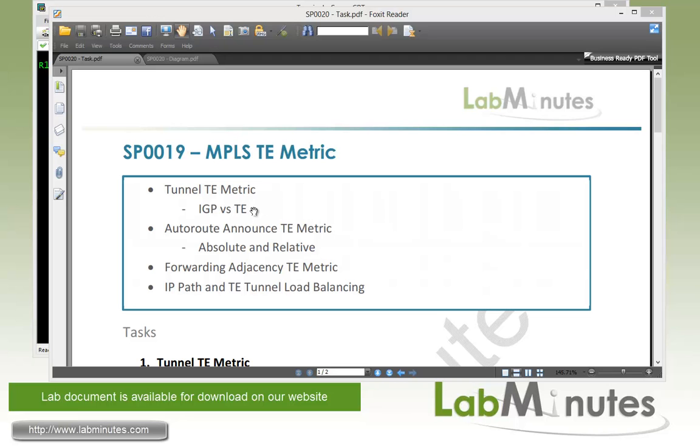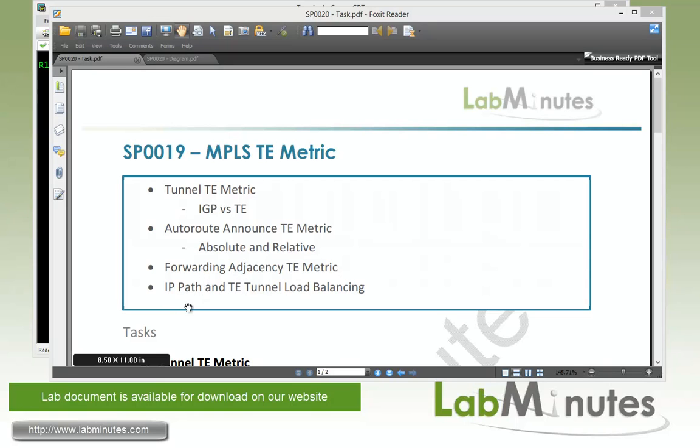As you will see, depending on what type of forwarding that you have or use on the tunnel, the metric may be calculated a little differently and we will pay special attention in this lab to the auto route analysis method as well as the forwarding adjacency method. And towards the end of the lab, we are also going to look at how we can perform load balancing between IP path and TE tunnel.